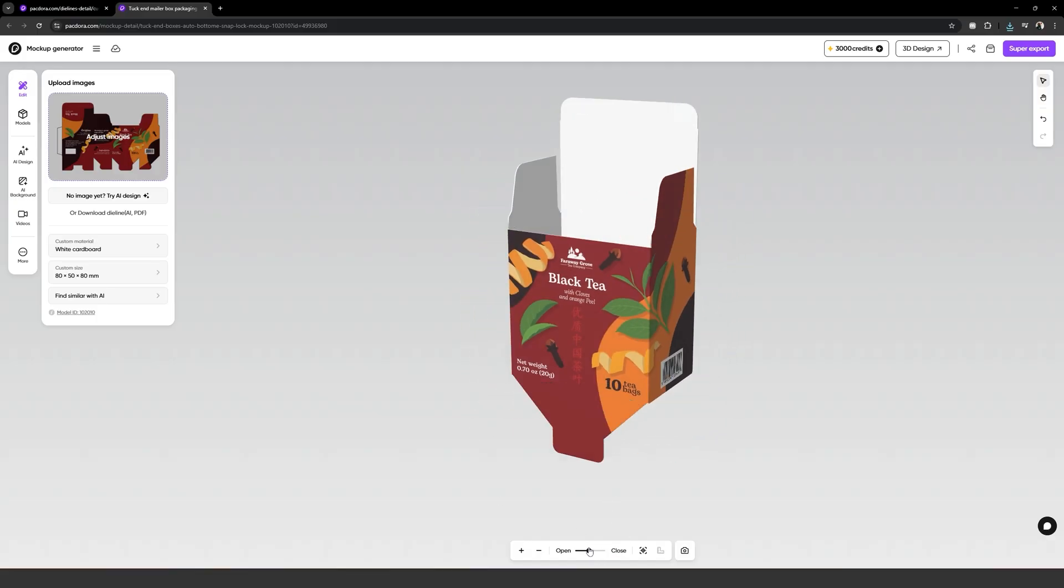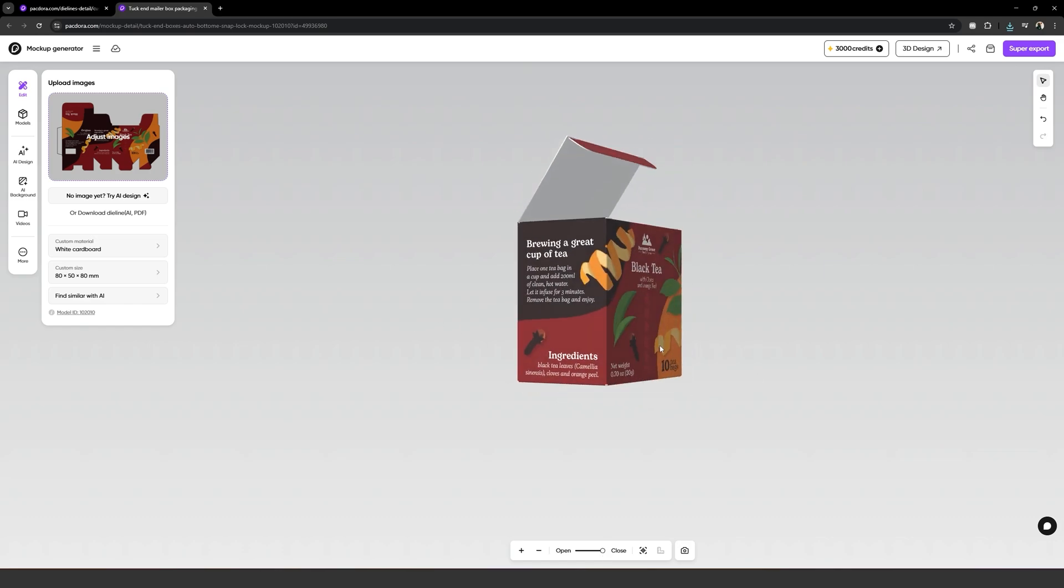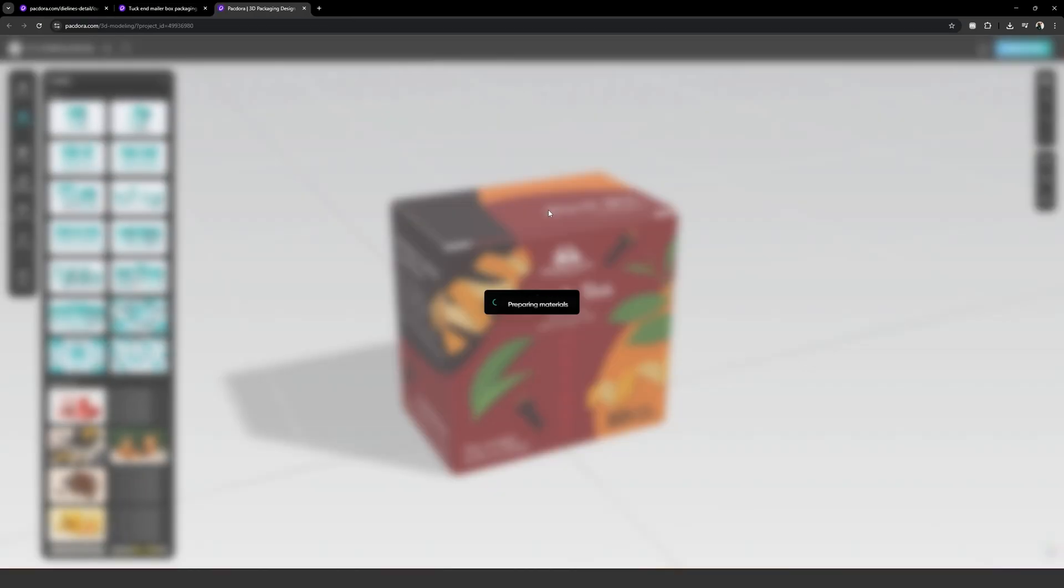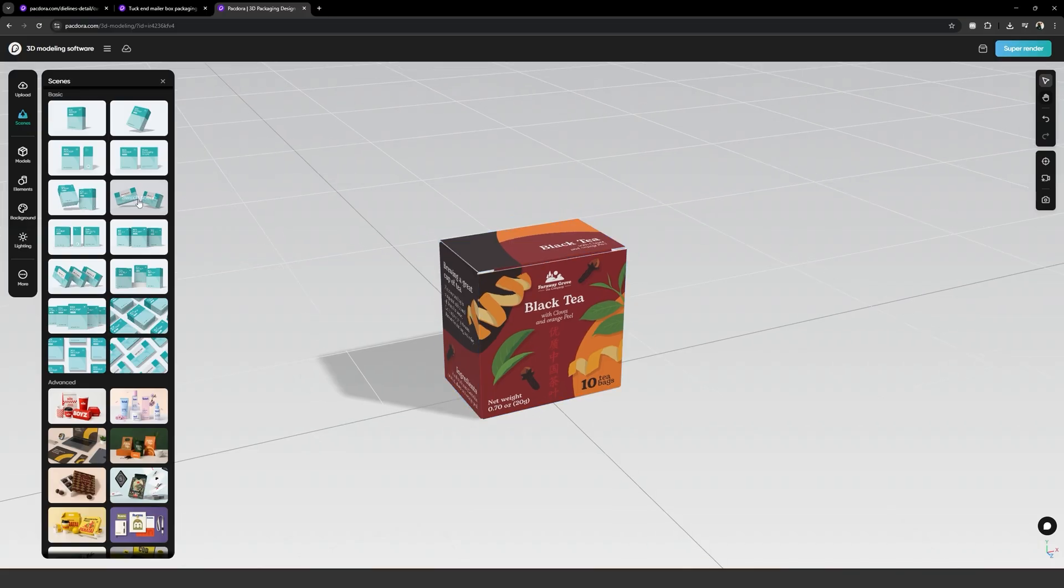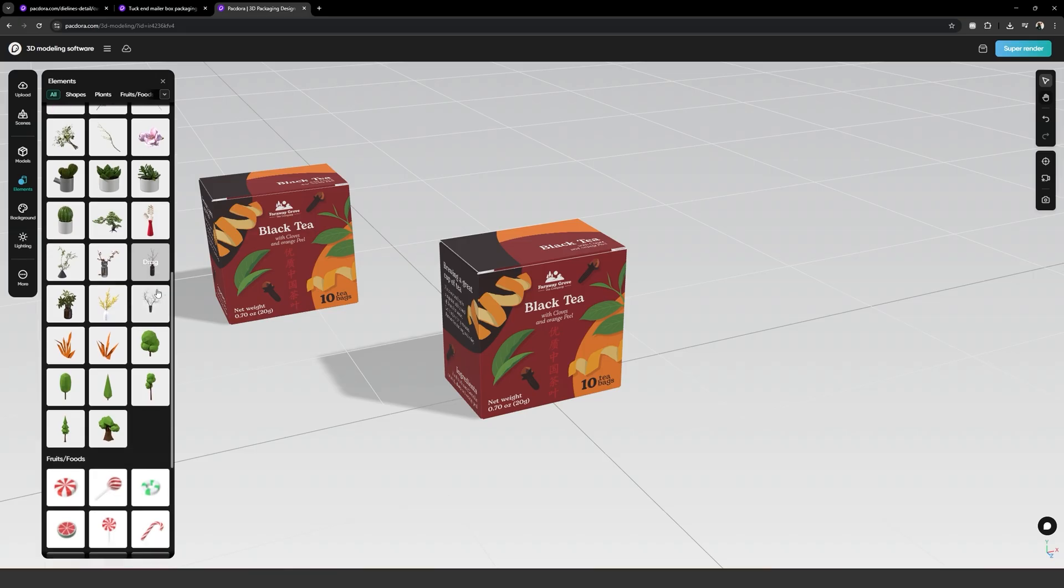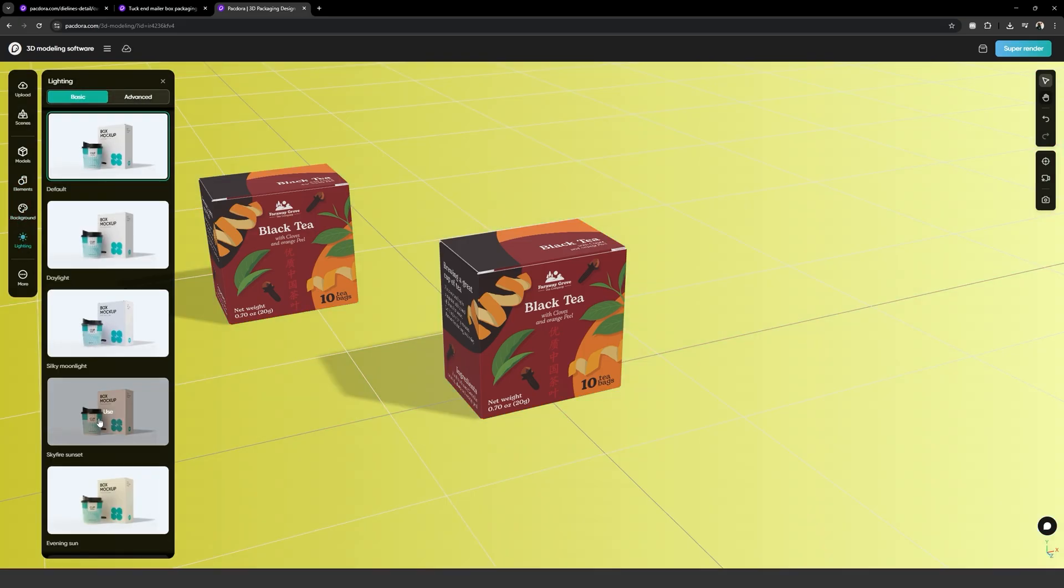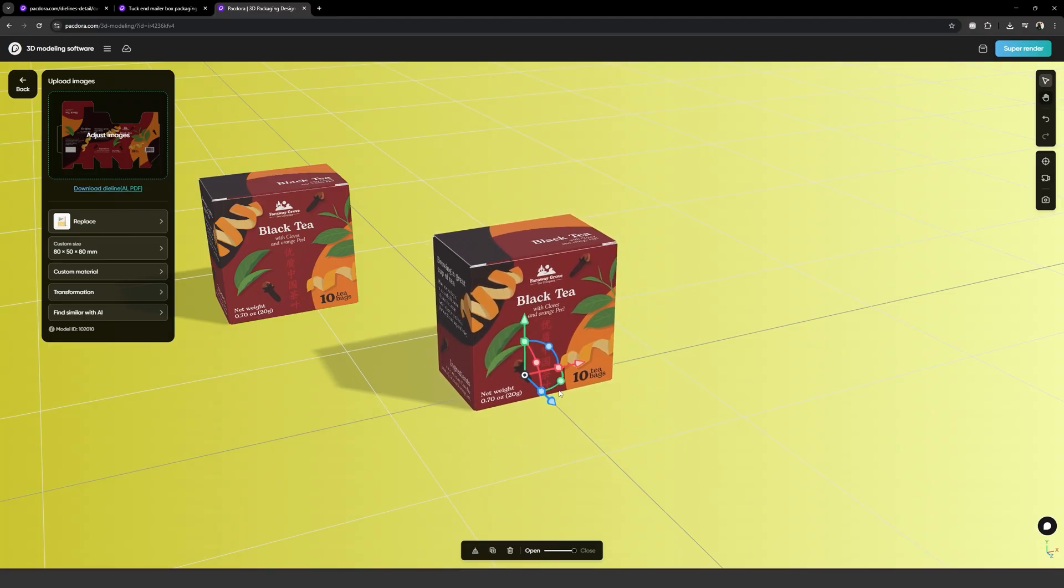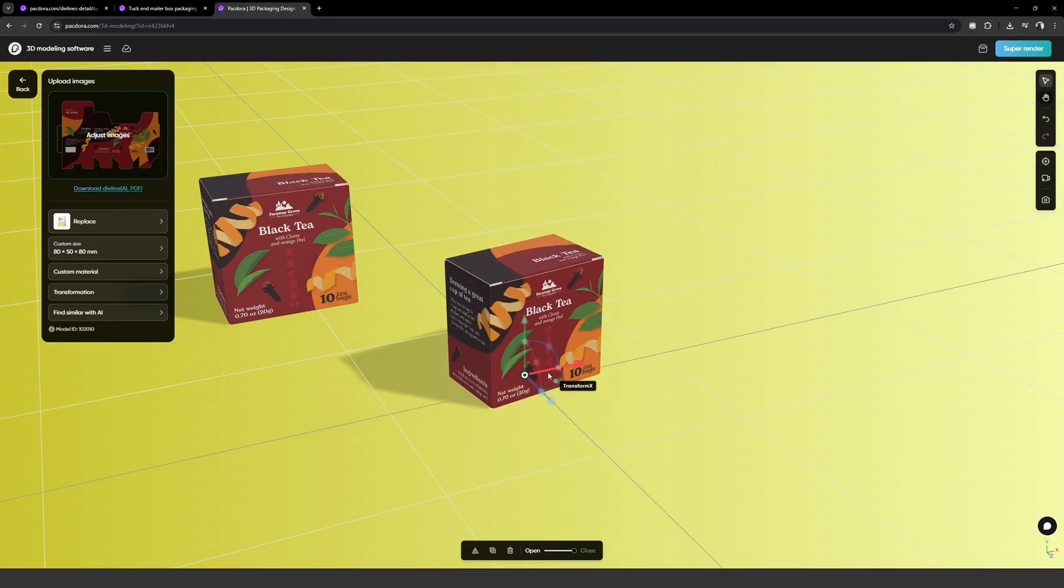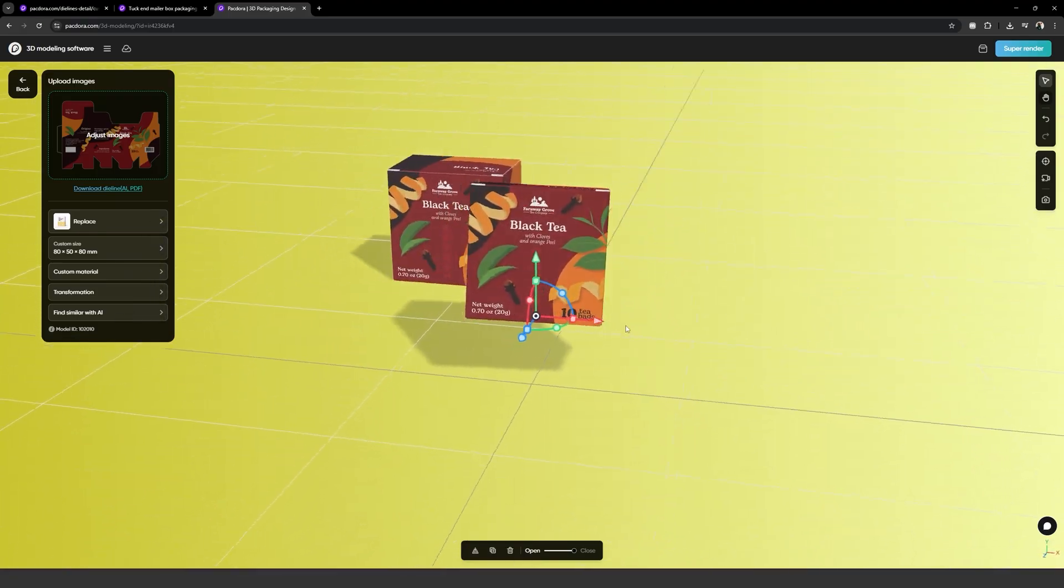The slider on the bottom can be dragged to open or close the box, and we can click and drag on the screen to rotate around the mockup. If we click on 3D design at the top of this window, we'll go to the 3D environment where we can create full scenes and then render our final images. On the left, we can load all our models, add assets, elements and decorations, and change the background color and lighting. We can also select the objects on the scene and move, rotate, and scale them however we want. The limit here really is our creativity.